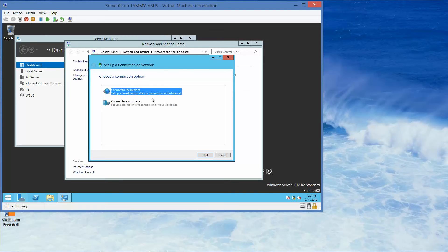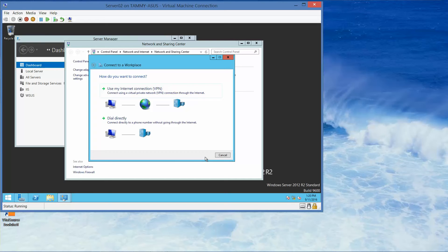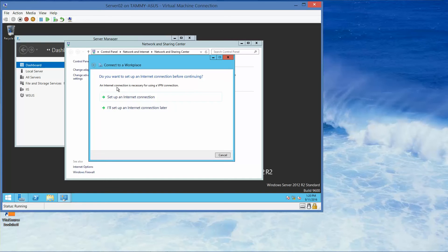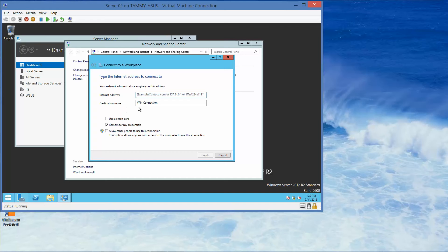We want to connect to a workplace, then click Next, then use my internet connection. I'll set up the internet connection later. Here we're going to type in 192.168.2.1 and then click Create.